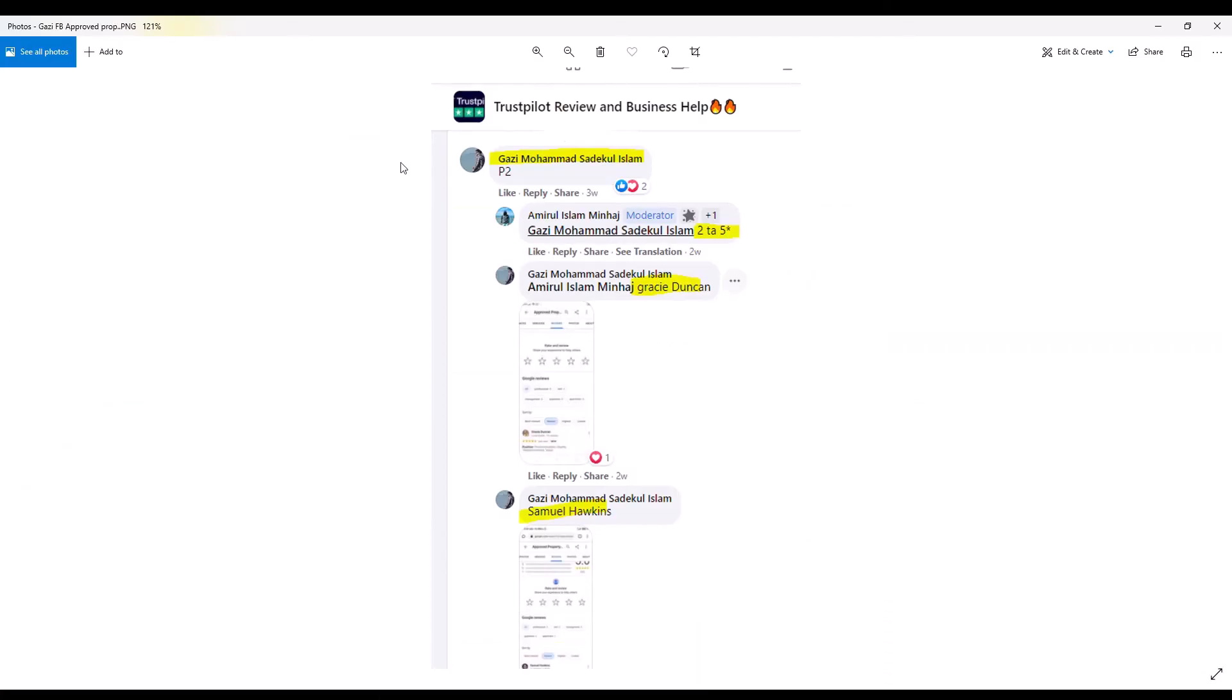Here we see that Ghazi Mohammed Islam responds, and our group moderator instructs him to post two five-star reviews. Islam chooses the names Gracie Duncan and Samuel Hawkins. Once Islam posts those reviews for Approved Property Services, he provides screenshots as proof and collects his 13 pence each. Now let's head back to Google.